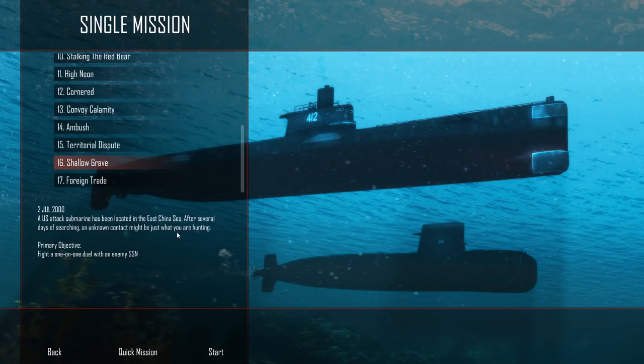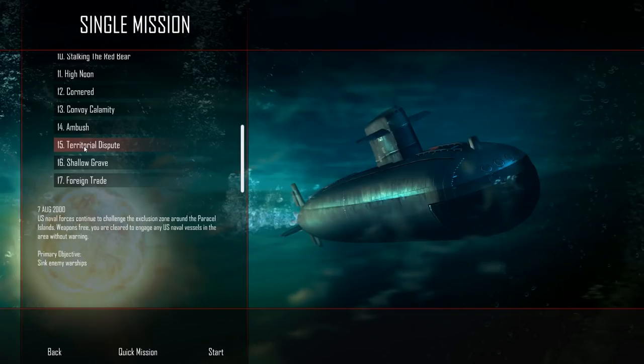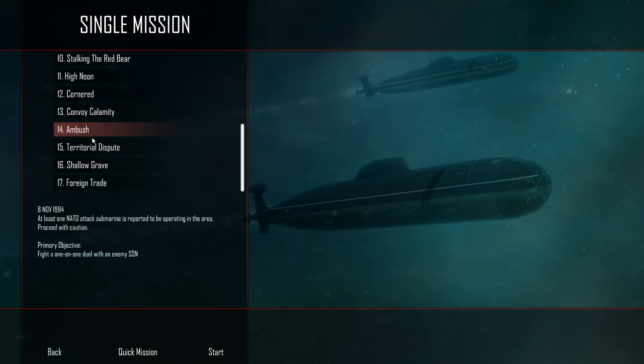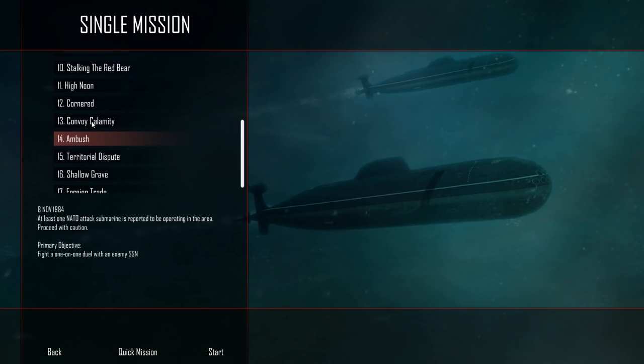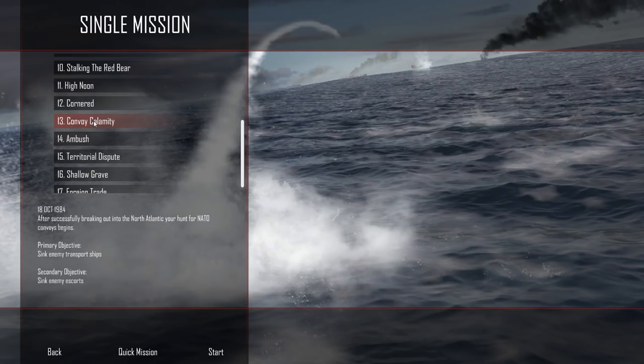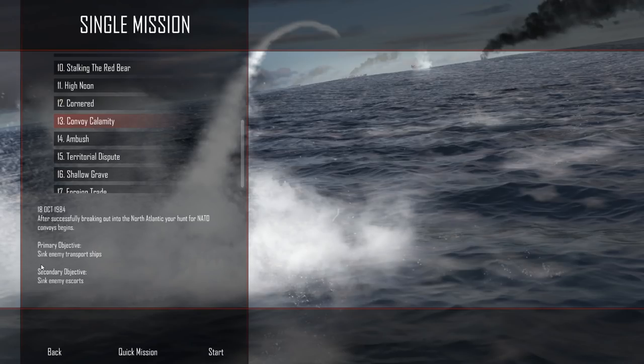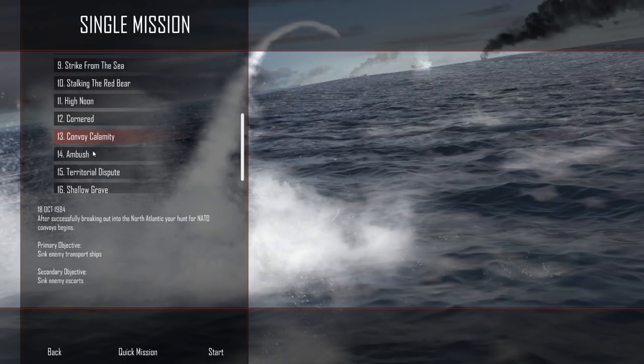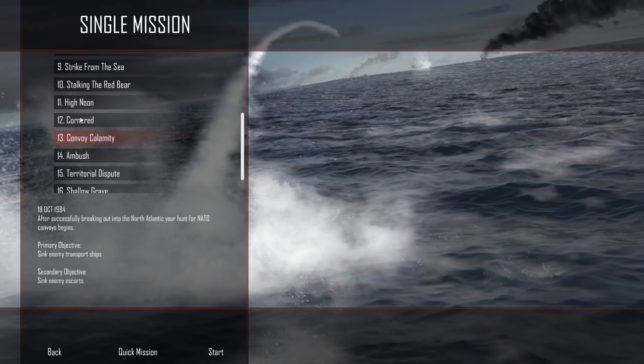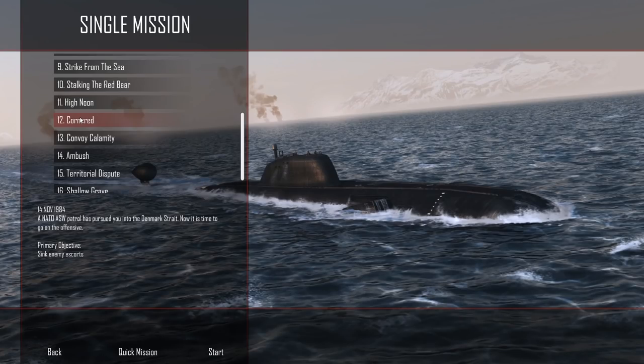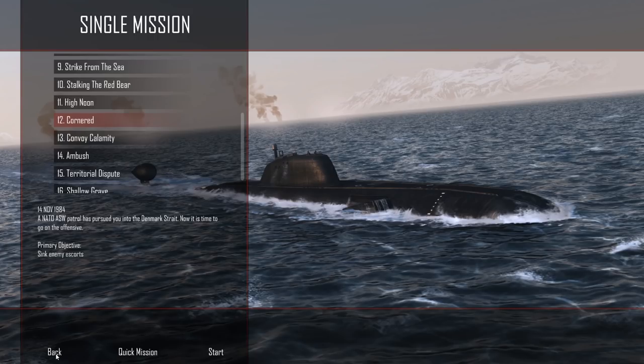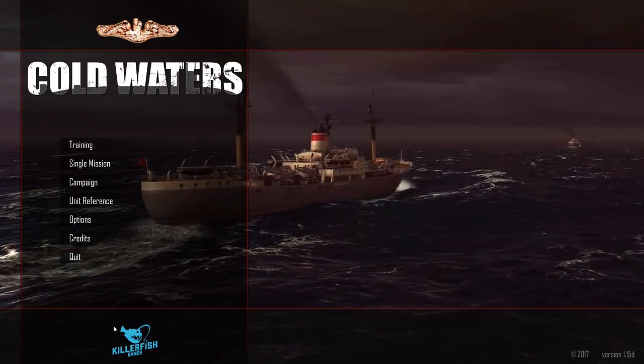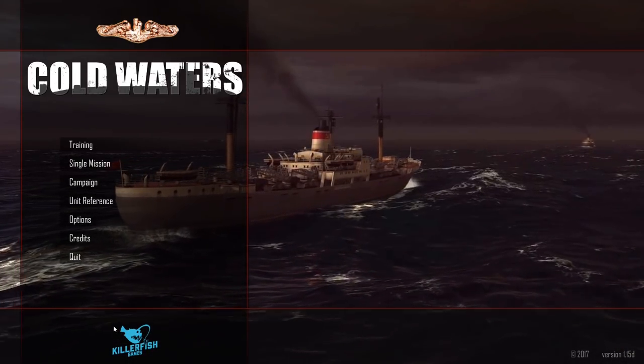Let's go ahead and leave combat here. Apparently there's a weapon nearby and an aircraft, but that's okay. We'll just call it good. Let's see. Looks like we've sunk a NOX, a Belknap, all three of those, plus most of our mission complete. So that's pretty good. But so foreign trade, we're going to call that one a GG. I definitely sunk enemy transports and enemy escorts, and we got out of there without dying. So that's good. Additional ones for the Chinese in the year 2000. U.S. attack submarine has been located in the East China Sea. So basically you've got a one-on-one with an American submarine. And then territorial dispute. U.S. Navy forces continue to challenge in the exclusion zone. Weapons free engage U.S. naval vessels in the area without warning. Destroy enemy warships. Very cool.